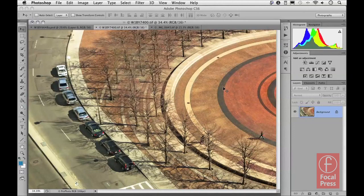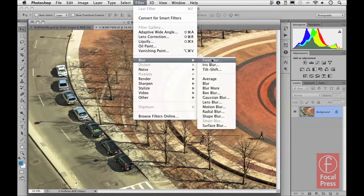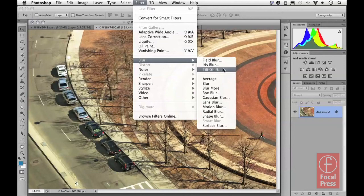You can also look at the Blur Tools filters as an alternative to working with the Lens Blur filter, because they allow you to do similar types of things in terms of blurring images. Let's have a look at the filters in action. Going to the Filter menu and down to the Blur menu, you can see there are three filters: Field Blur, Iris Blur, and Tilt Shift. Let's start with Field Blur.